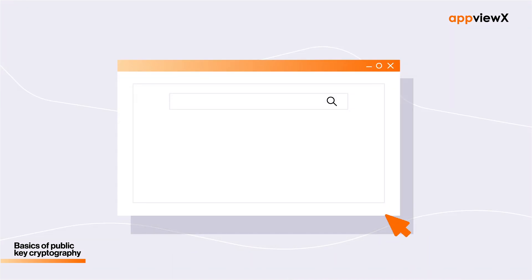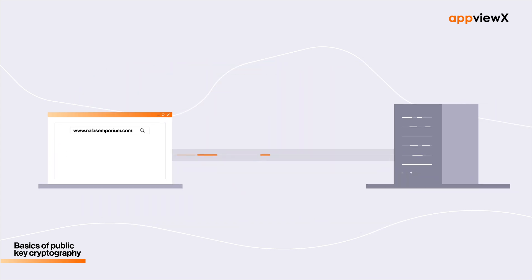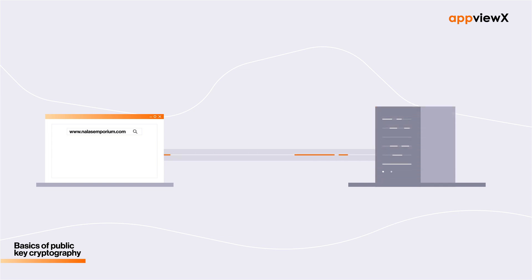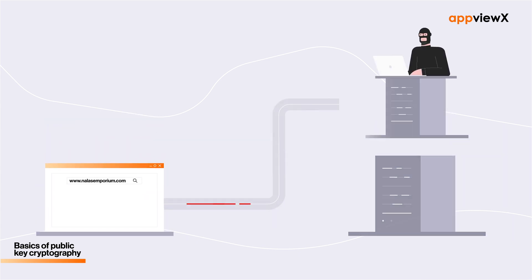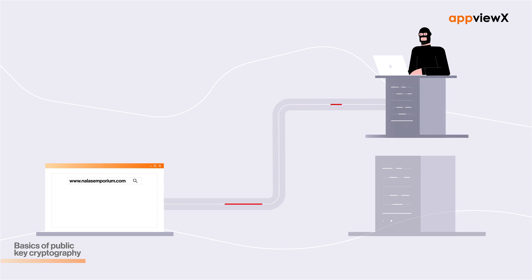You'll understand this better with an example. Assume you're trying to connect to a website from your computer. What actually happens here is your browser attempts to establish a connection with the web server that hosts the website. However, your browser must first verify the authenticity of the web server to ensure that the website is truly what it claims to be. After all, you don't want to end up on an illegitimate copy of a website that could end up stealing your personal information.